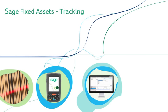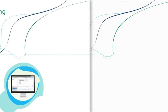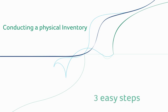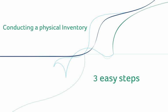Sage Fixed Assets Tracking guides you through the often large and intimidating task of conducting a physical inventory in just three easy steps.